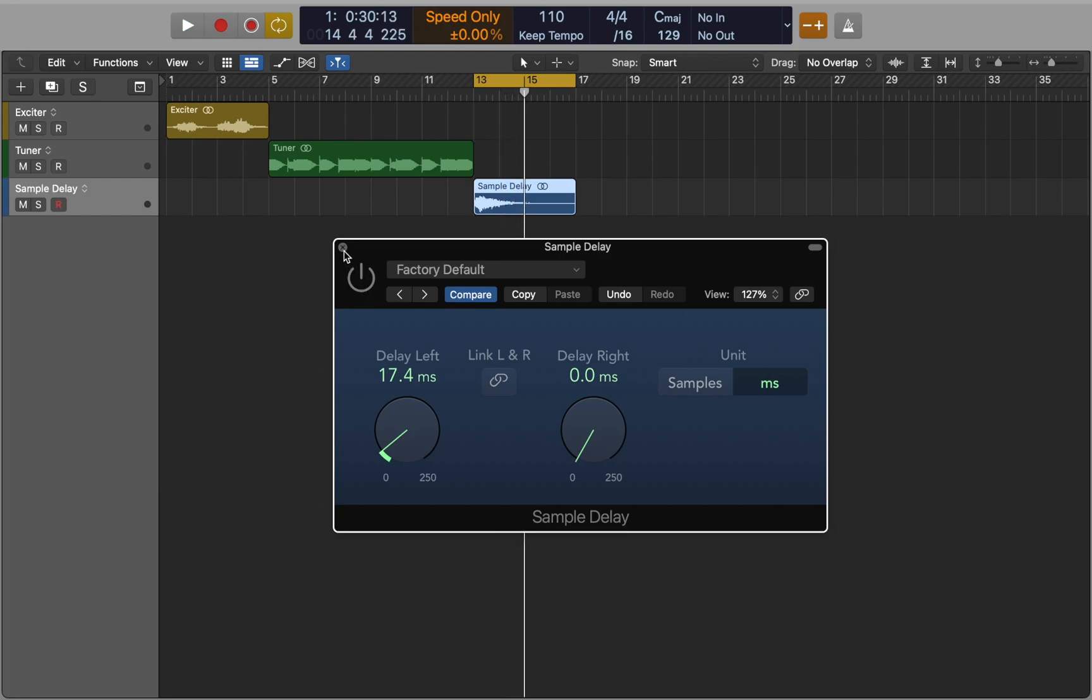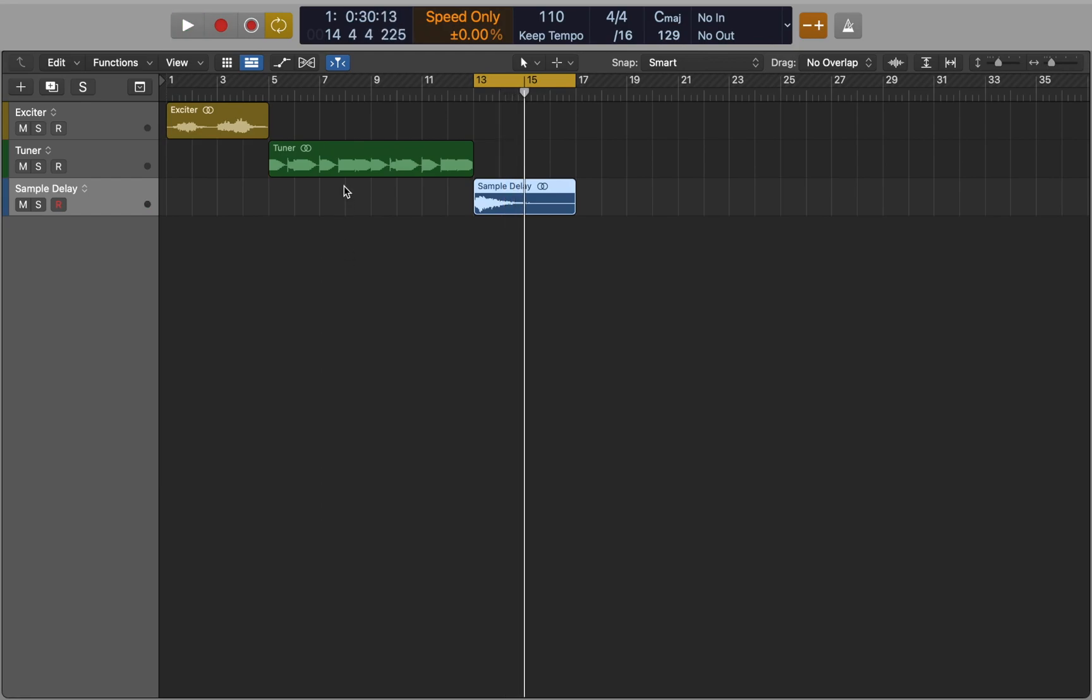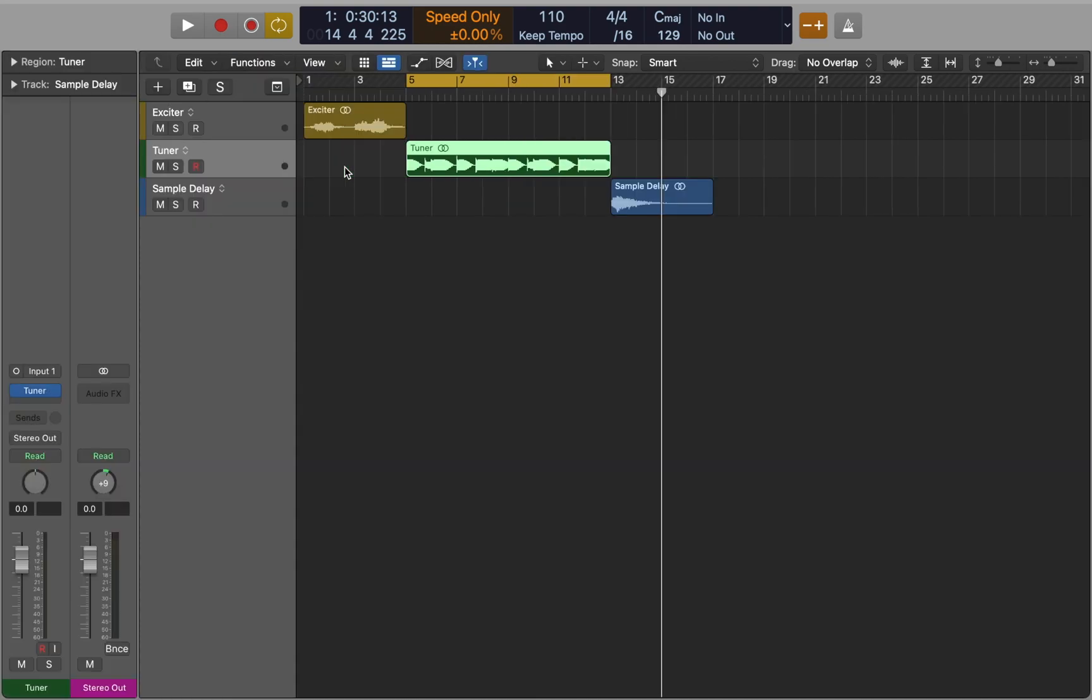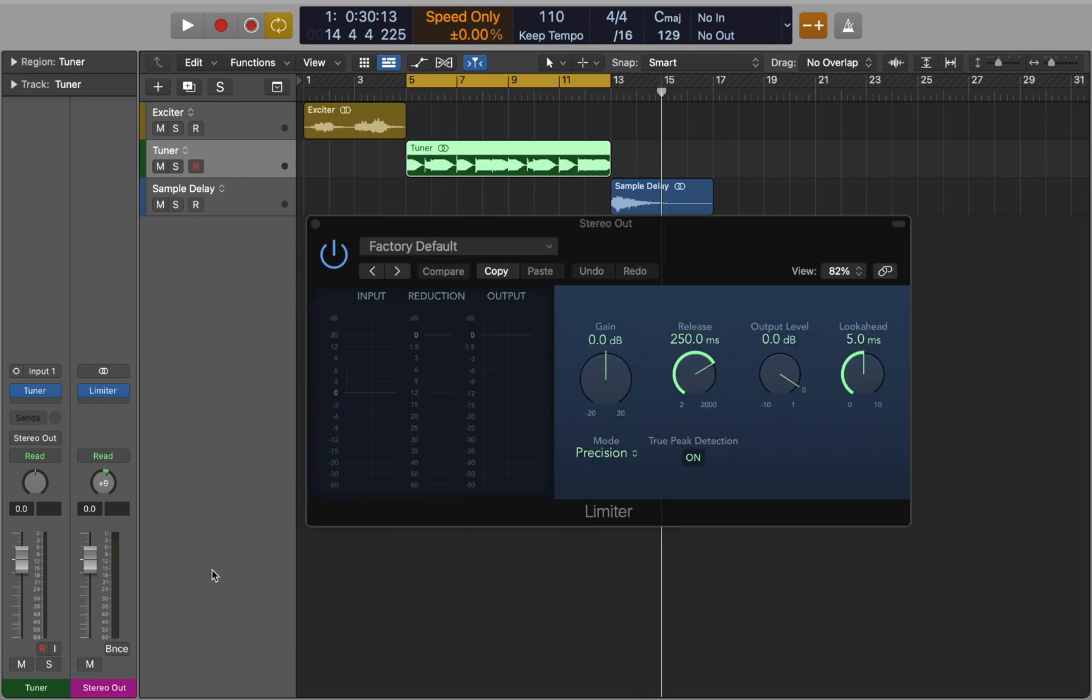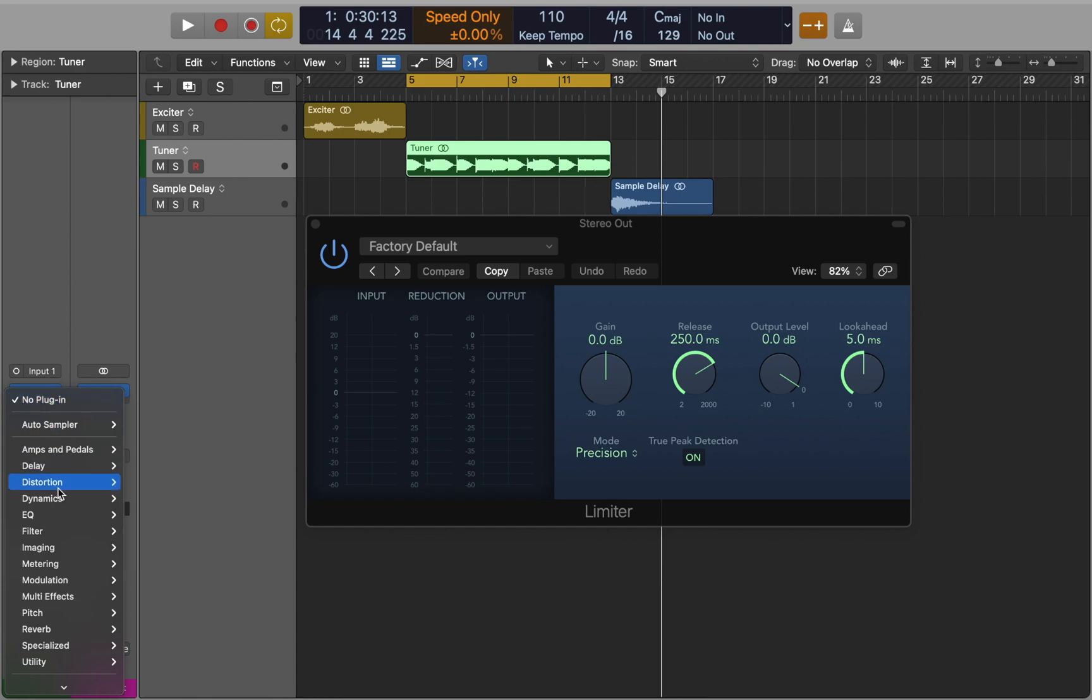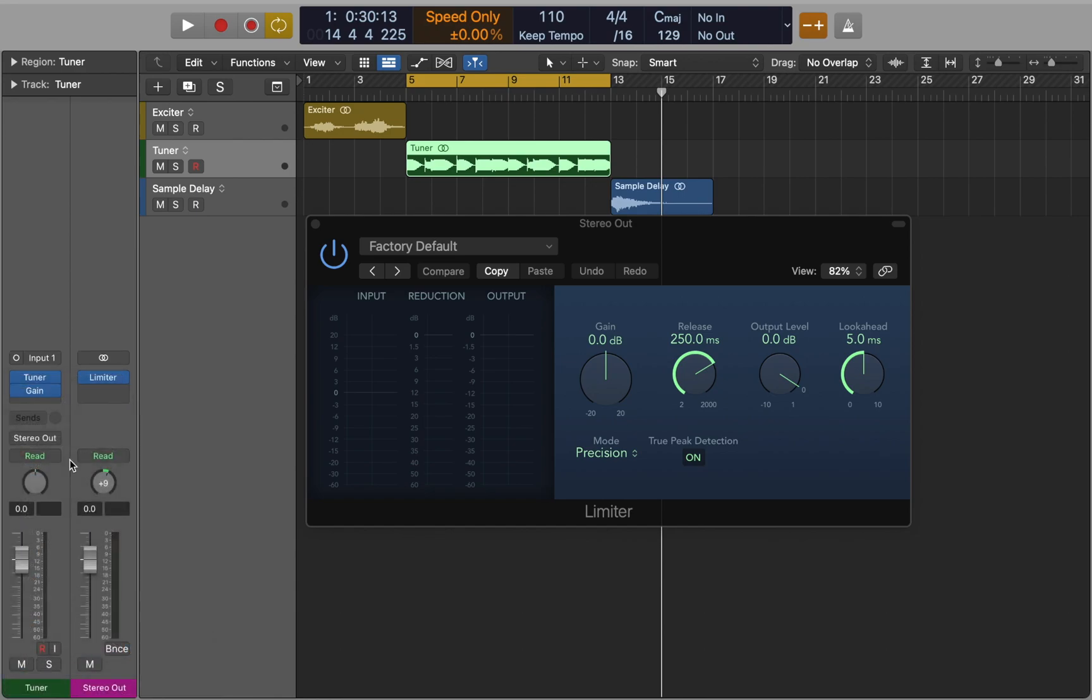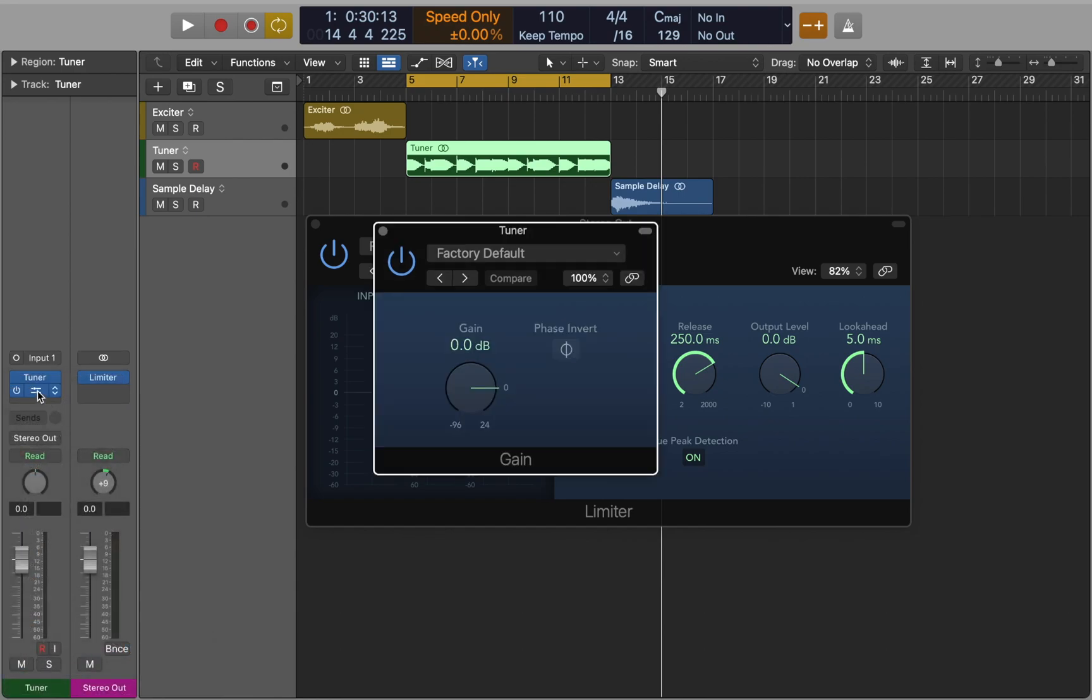Let's move to our next tip. This is something I personally do every time I create a new project. I insert a limiter to the main output. Limiter reduces any peak above the threshold, effectively limiting the signal to this level. Now let me show you why you need that on your main output.